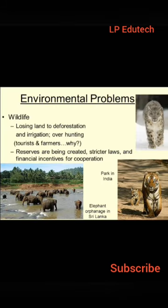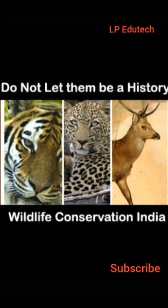Many species of wildlife are on the verge of extinction in India because of poaching, pollution, and rapidly occurring deforestation — for example, the cheetah. The Government of India has set up national parks, wildlife sanctuaries, bird sanctuaries, and biosphere reserves for the protection of wildlife and forests. We must not let these species become history; we need to conserve the wildlife of India.